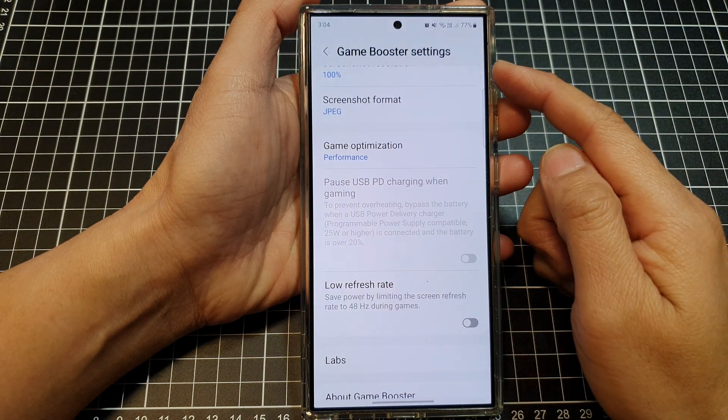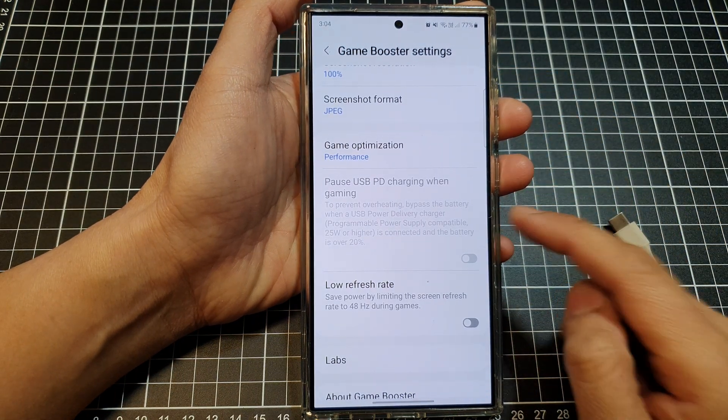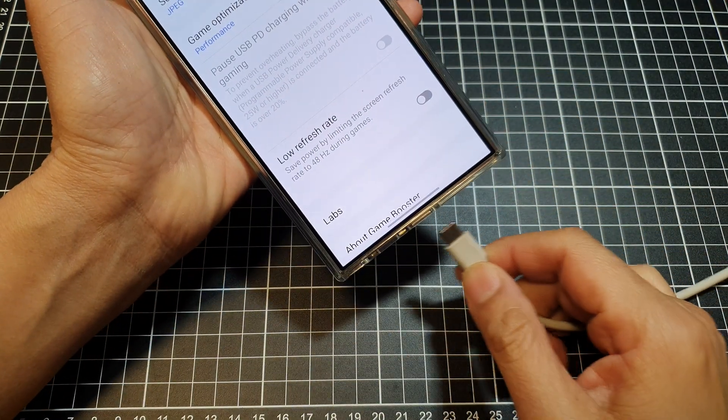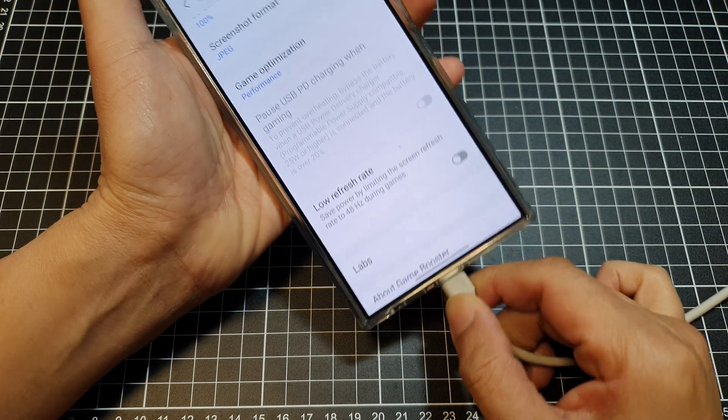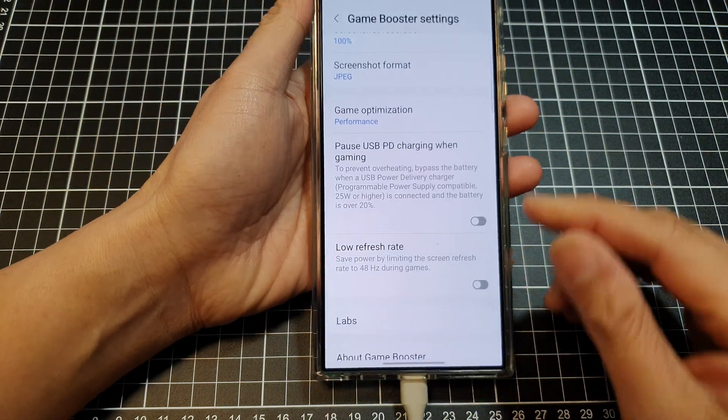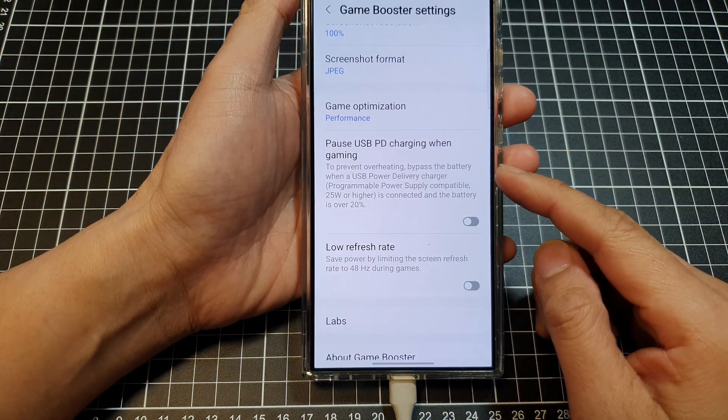When you go to game booster settings and if you see this is grayed out, you need to plug your phone into a charger and make sure your charger is compatible with this particular feature.